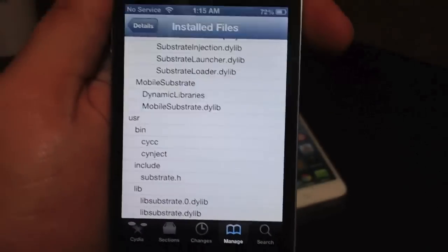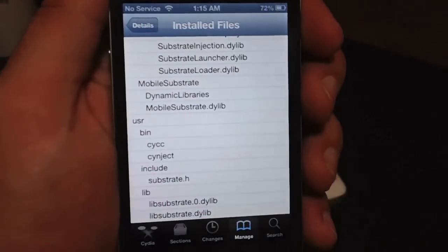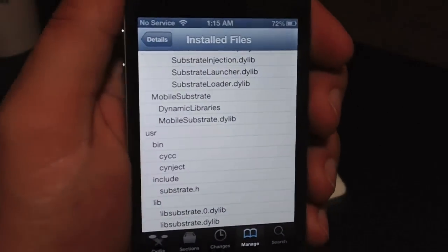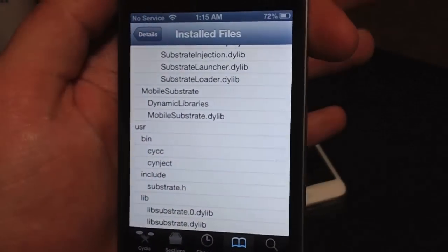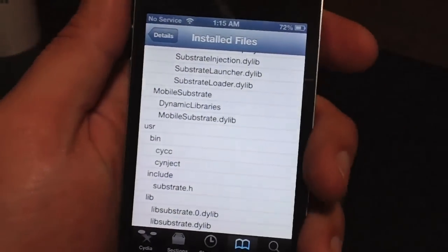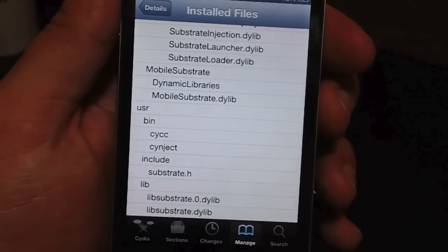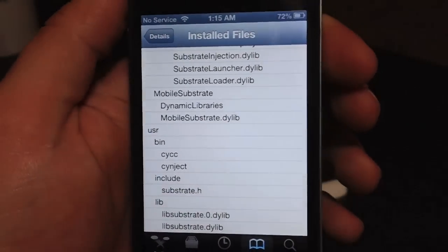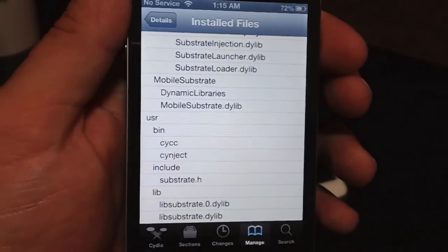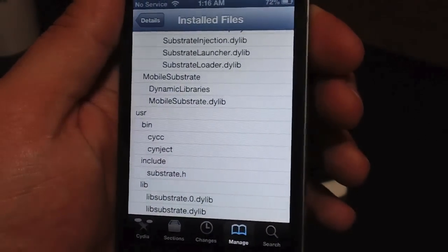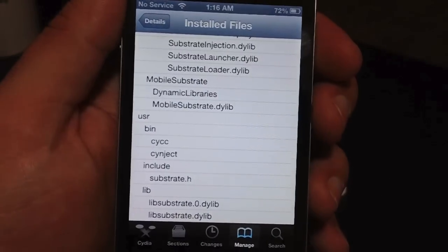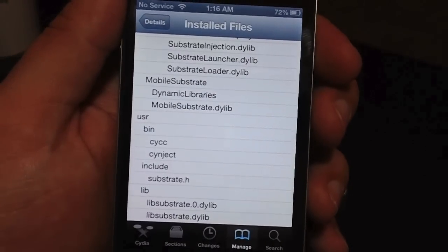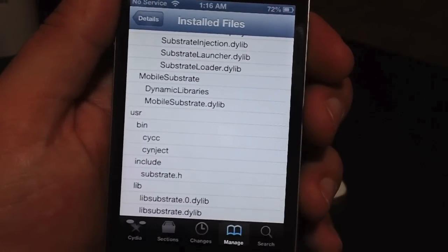That's pretty much it for this video, guys. I just wanted to show you where you can see what you actually install on your device and where it is located within the file system. If you like this tutorial, be sure to throw me a thumbs up, comment below with any questions, and click that subscribe button. This has been Jeremy with Everything iDevice — catch you guys later.